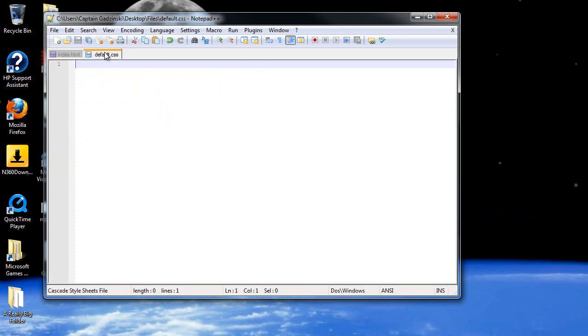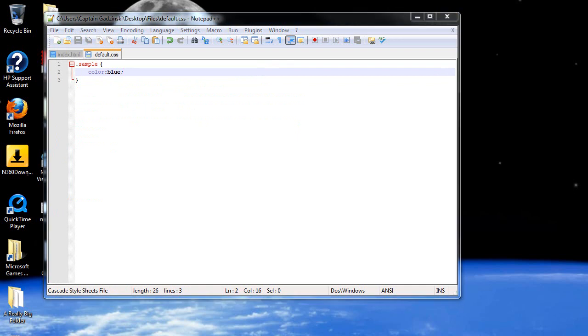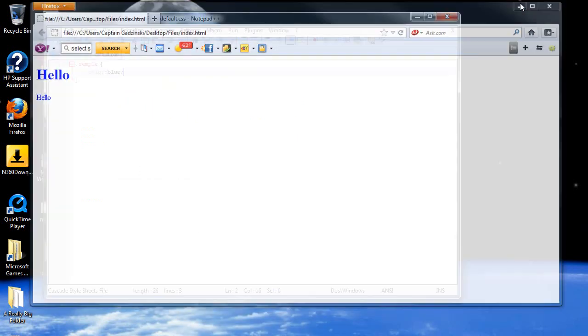And if I went in here, I could type out .sample, and make the color blue. So if I click save, and I refresh the page, now they're both blue, so that worked out.